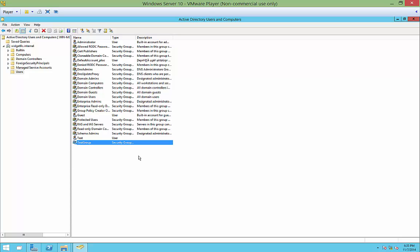But a distribution group only works with programs such as Microsoft Exchange and other programs that may utilize that particular feature. So it's great for sending out email lists when you want to send to multiple people with one email and not have to type everyone's individual name in.